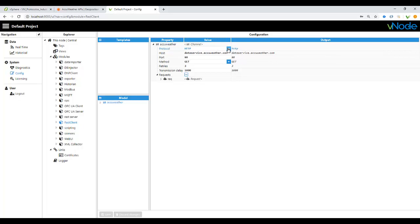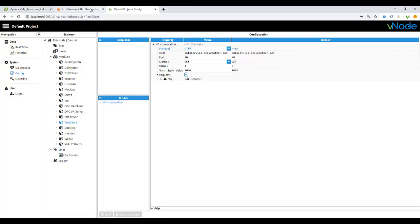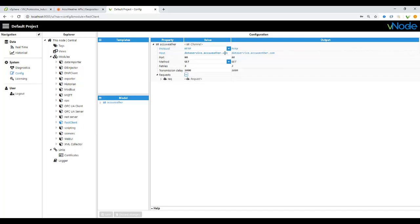For this type, we are going to use HTTP, because it's the protocol the AccuWeather is using. Then, the host name, or the URL, that we are going to take the information from the API from AccuWeather, is dataservice.accuweather.com. This is part of the host.